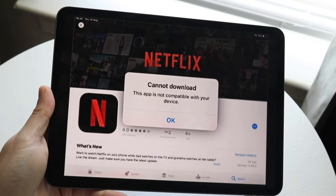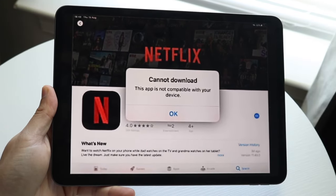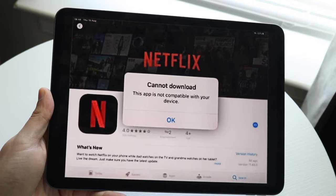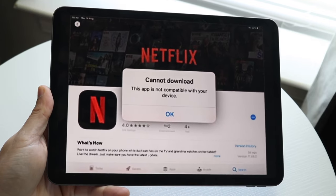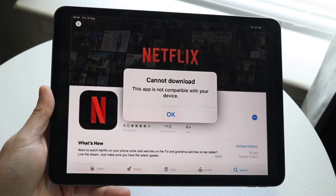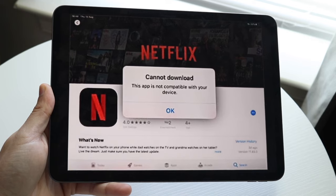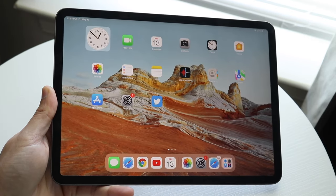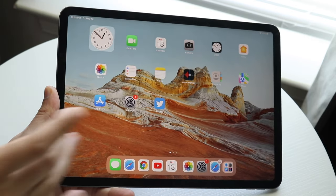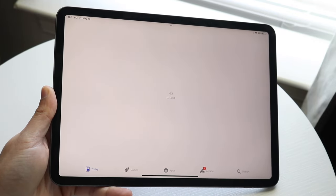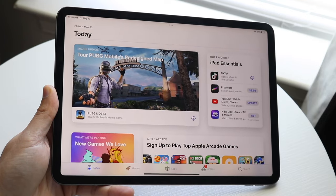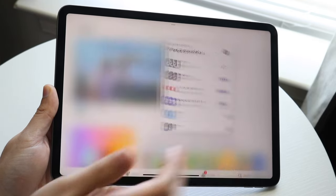Welcome back everyone. You may be in a situation where you're getting a pop-up on your iPad telling you an app is not compatible with your specific device. The main reason why this happens is because the developer just hasn't made an app for that specific device.